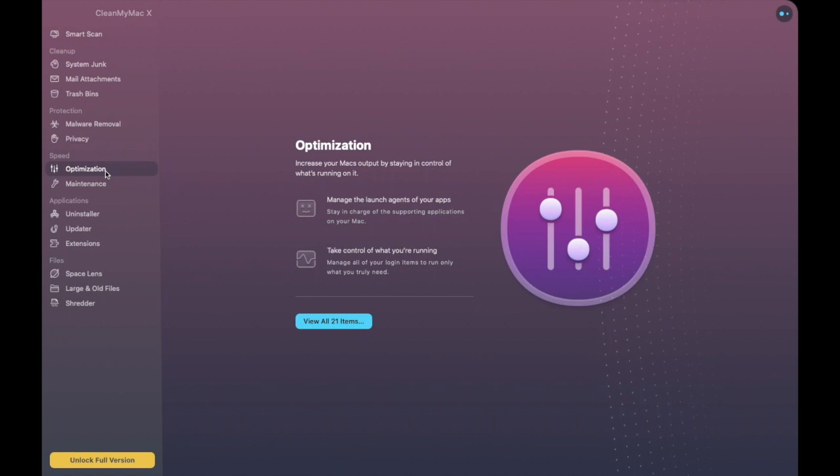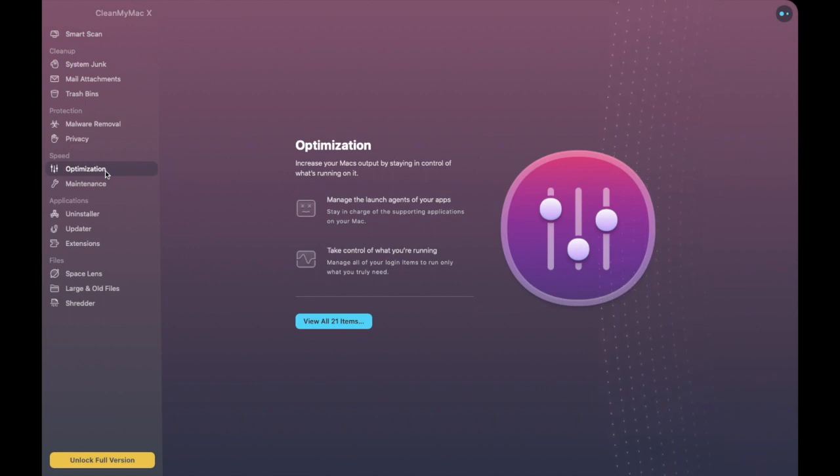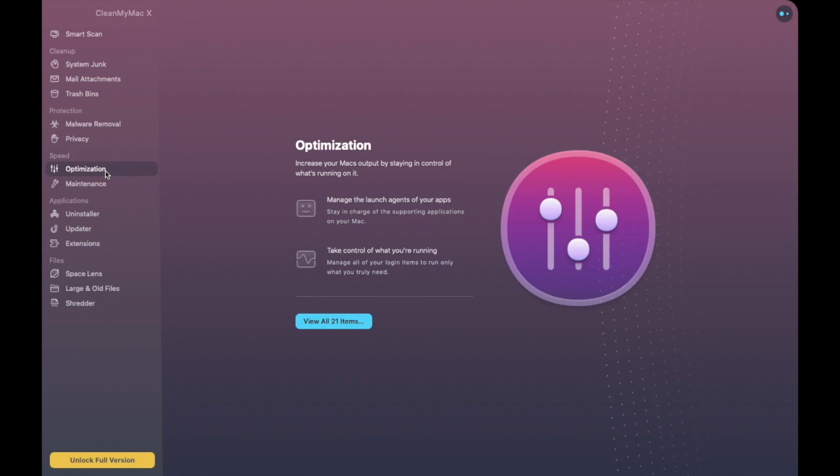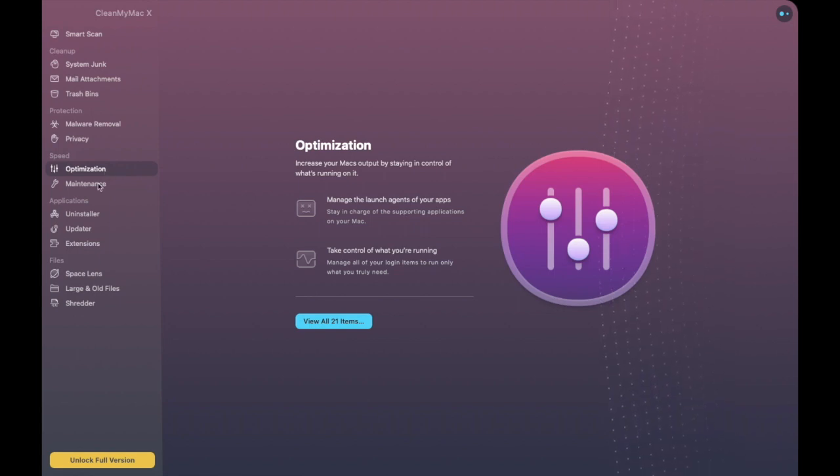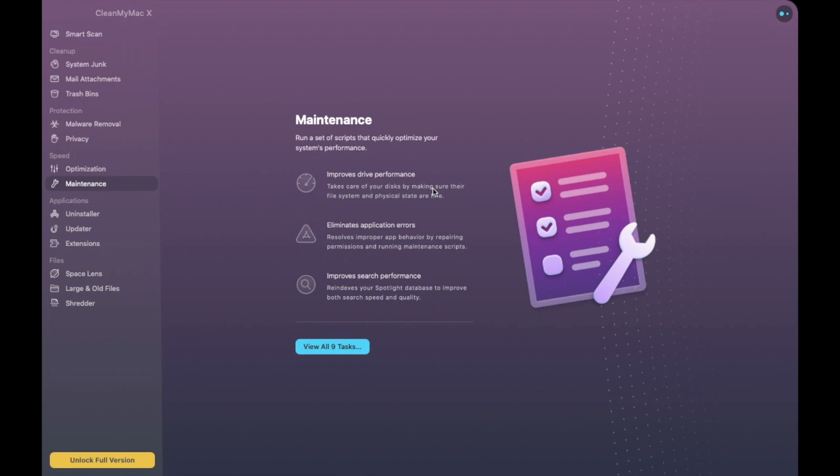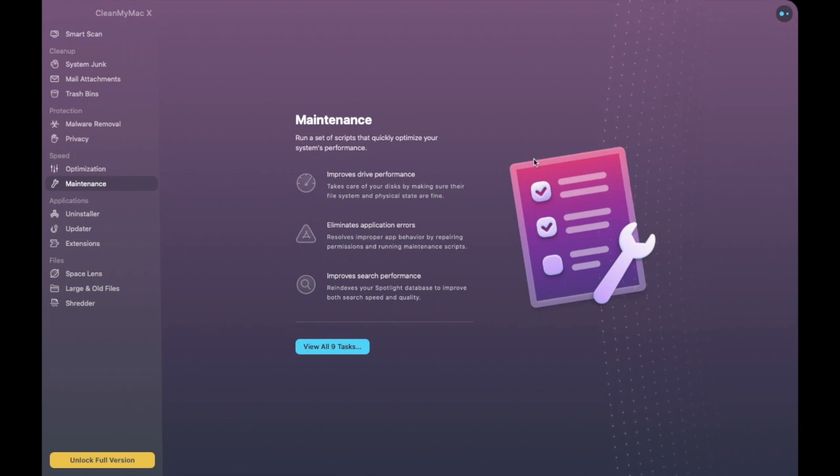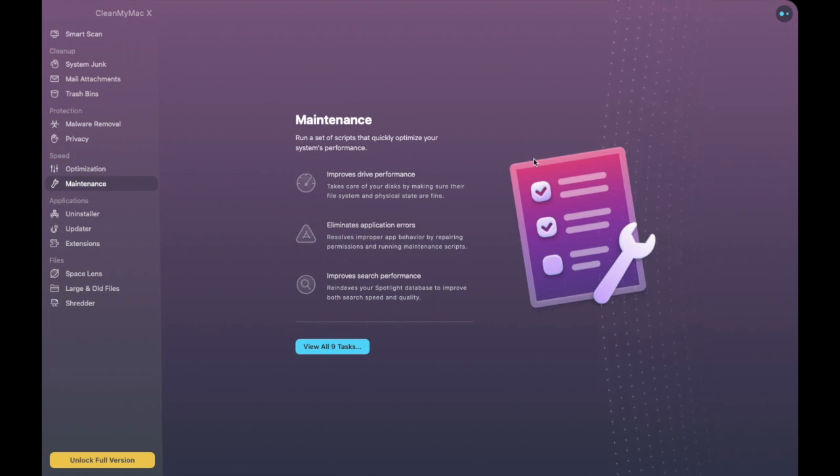Now next up we have our Optimization so this will go through and find apps that are slowing you down and it'll restart them and it also takes your login items and runs them more efficiently. Under our Maintenance tab this will help to improve your hard drive performance and it'll also free up some RAM.